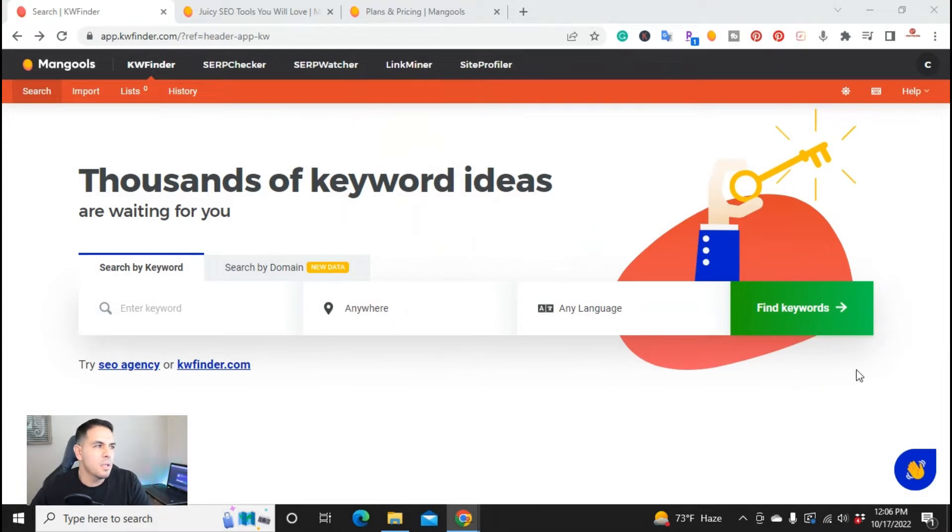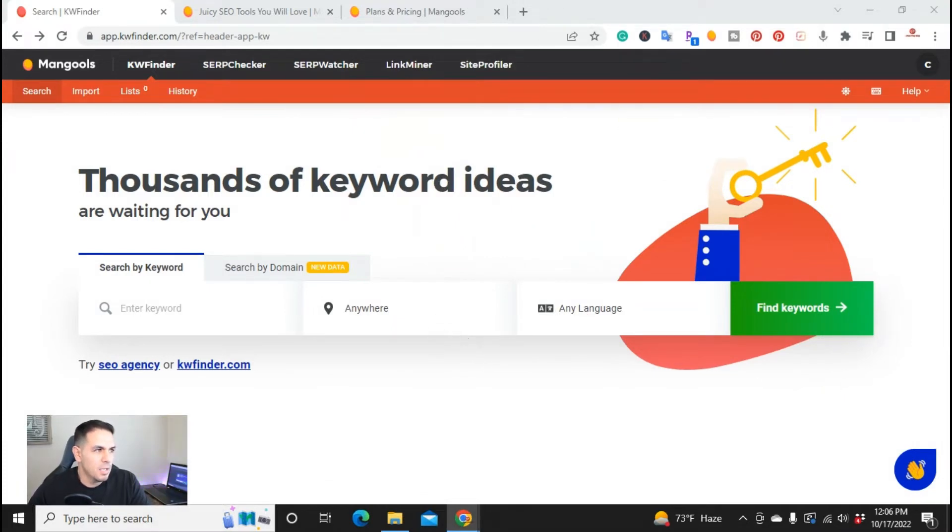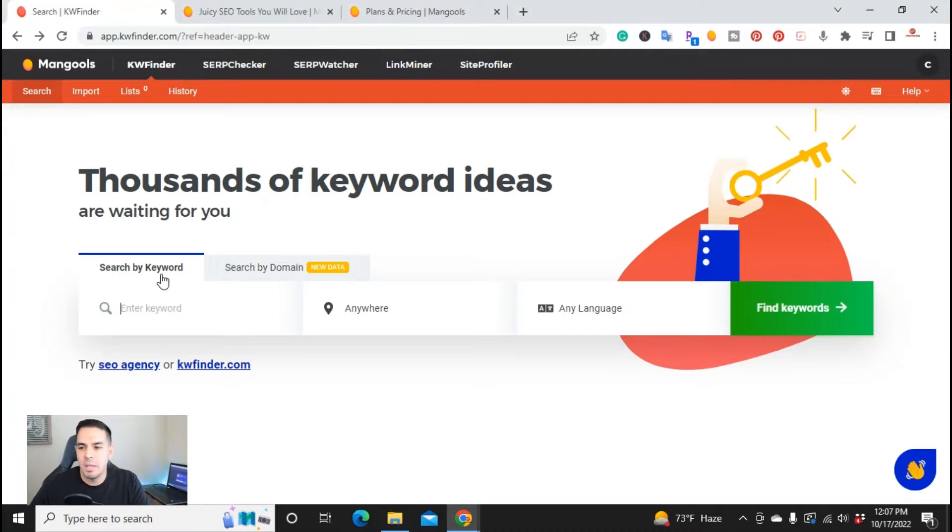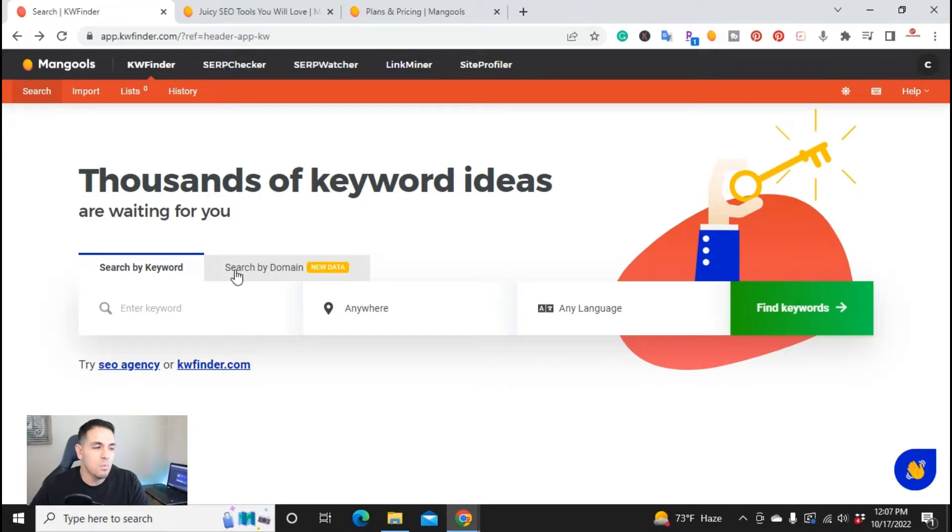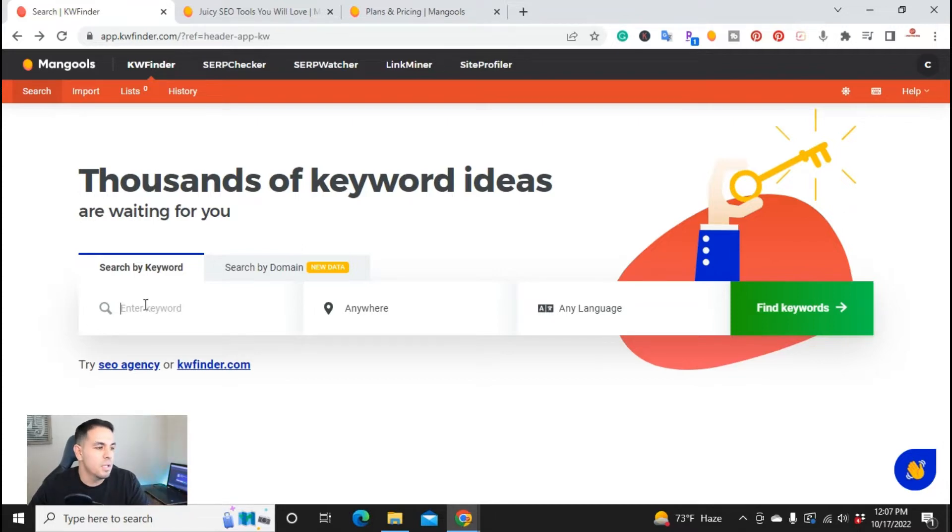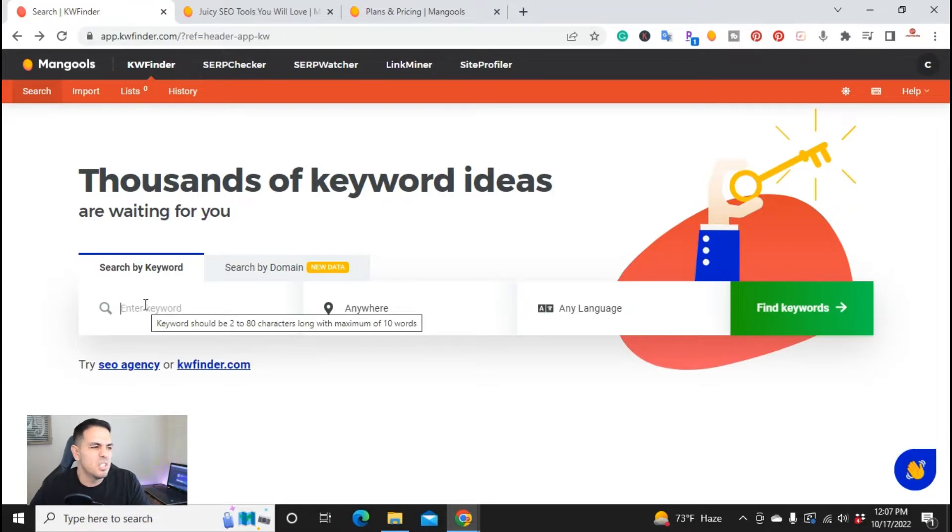Okay, so I'm here in Keyword Finder's website. And once you log in, you're going to come up to this screen where it says thousands of keyword ideas are waiting for you. So you have your keyword, search by keyword, or you can search by domain. I'll go over the domain in a little bit, but for now we're going to start with keywords. And in this video, I'm actually going to do an actual real example of a keyword that I searched. I created the article and I'll show you everything I did so you can understand the tool much better.